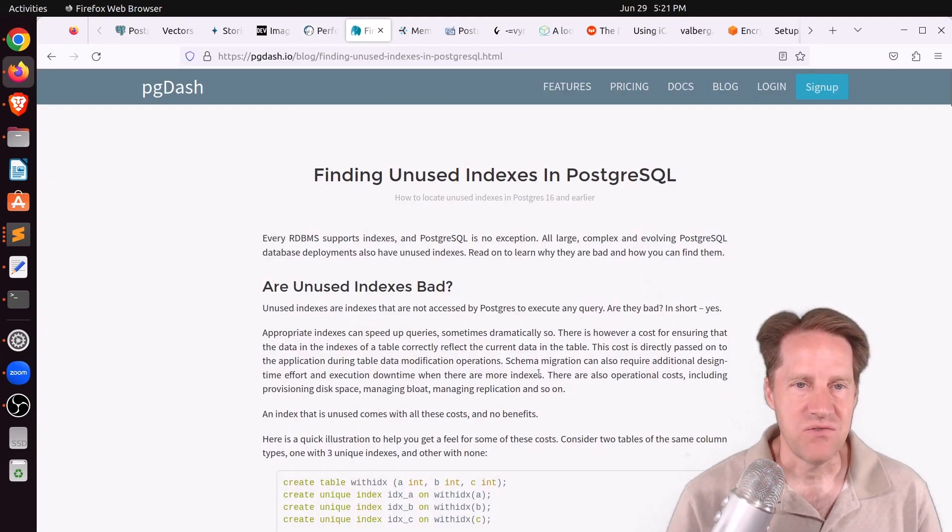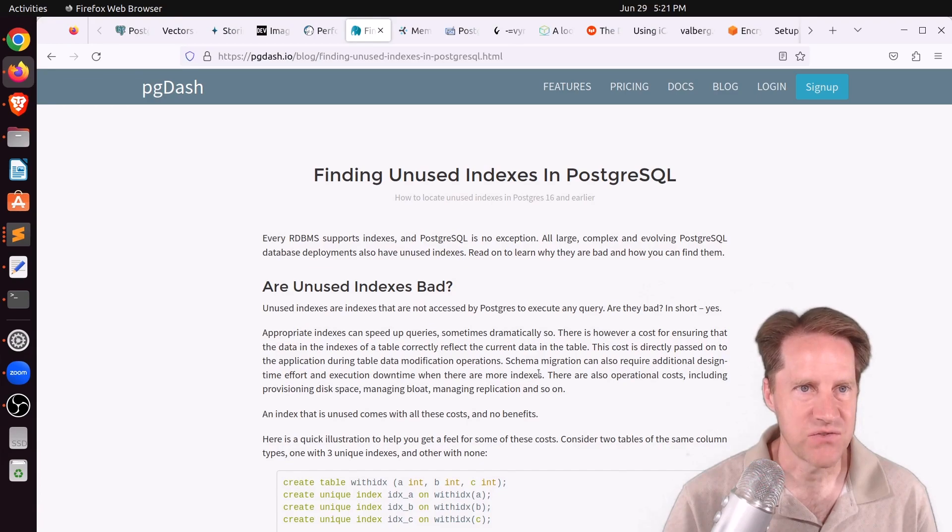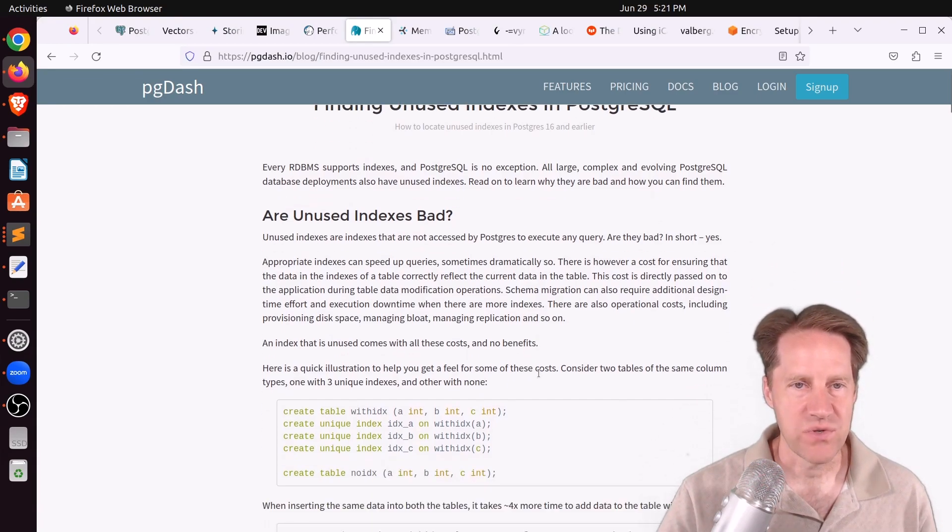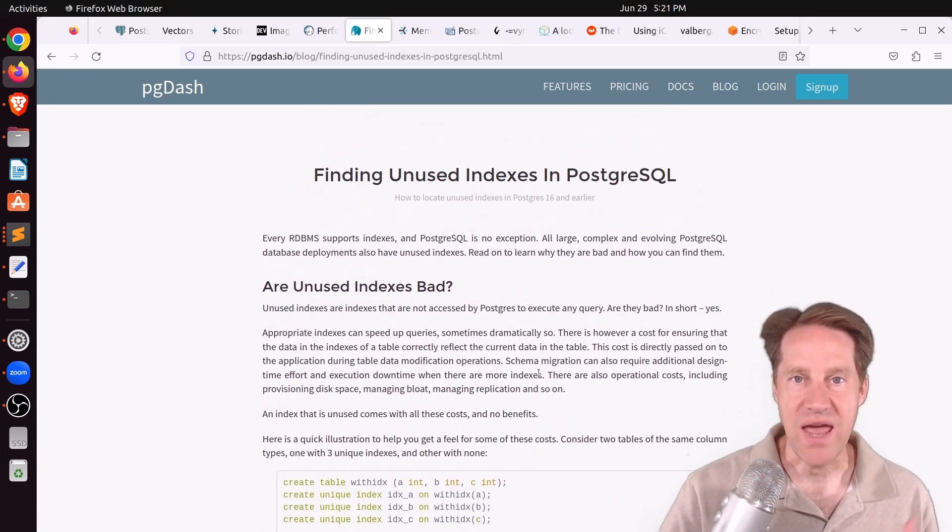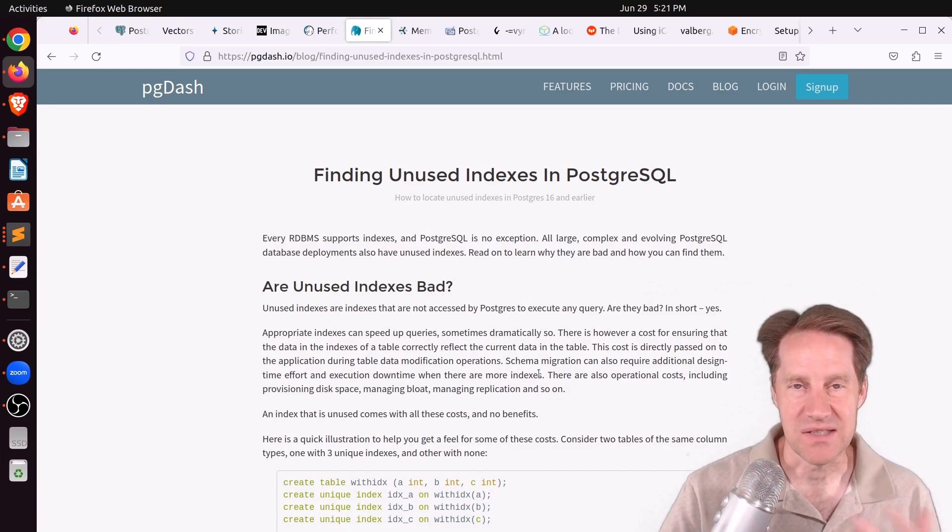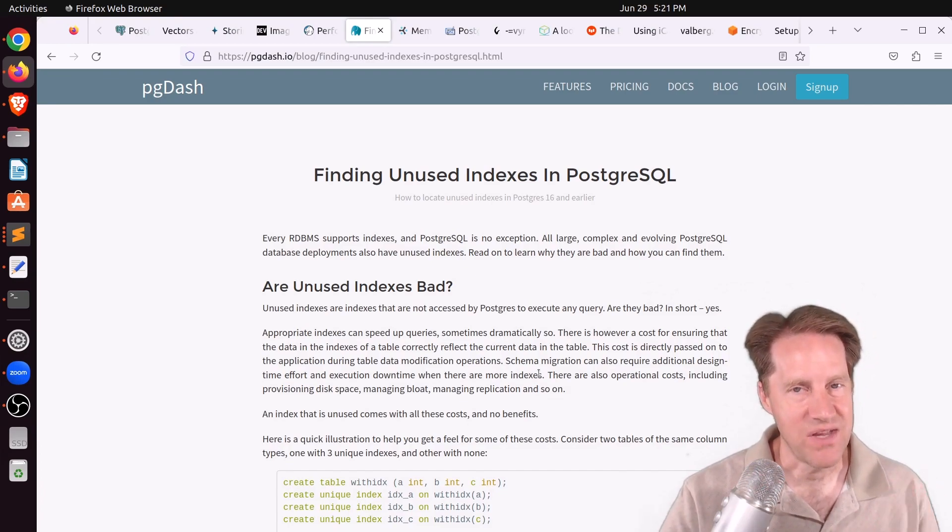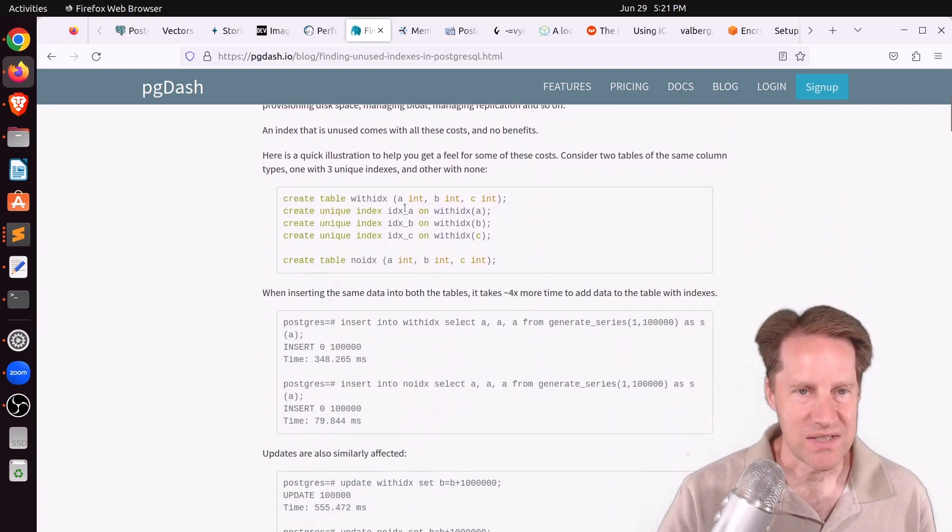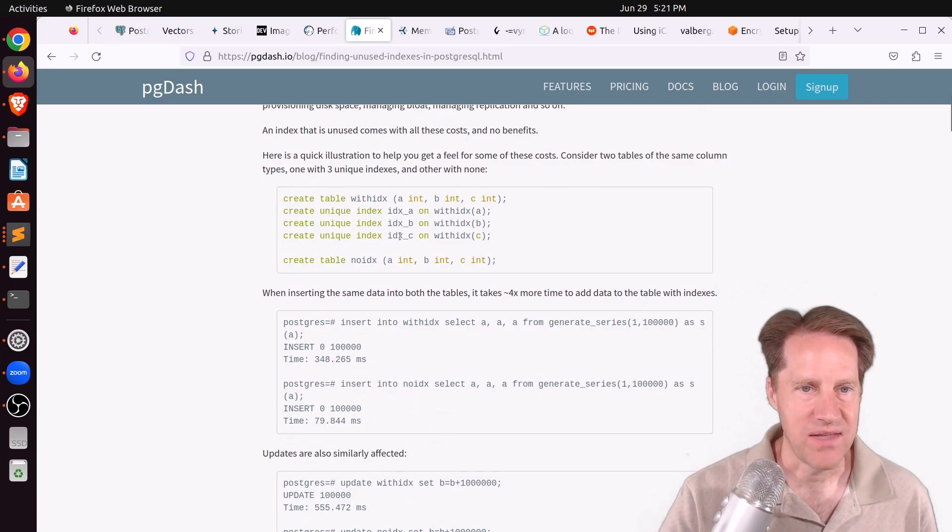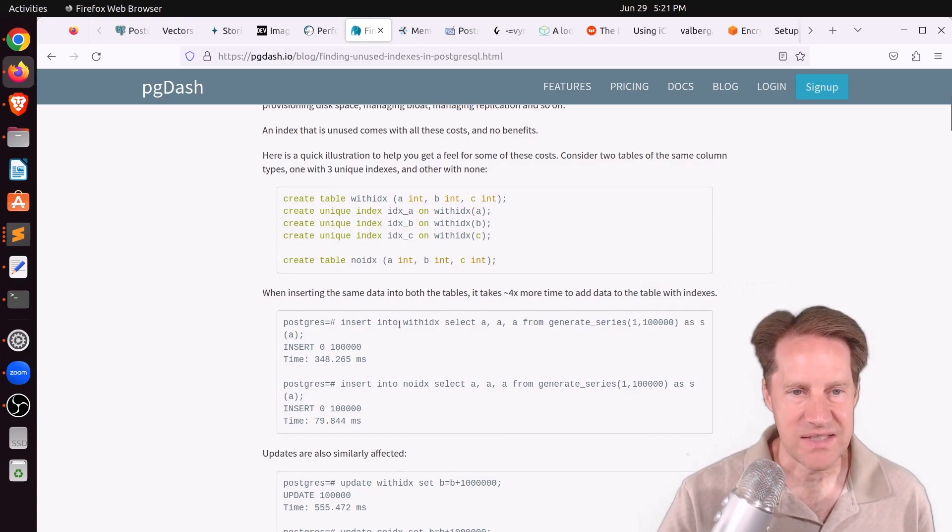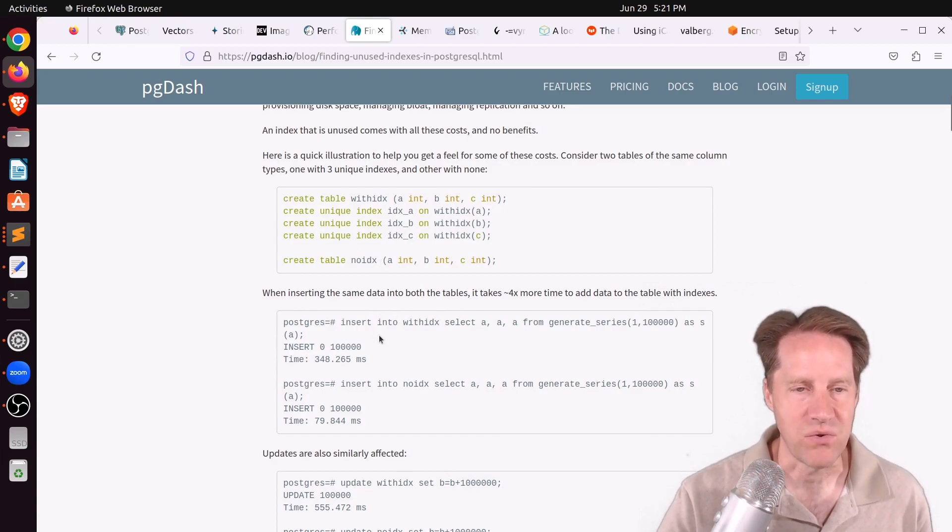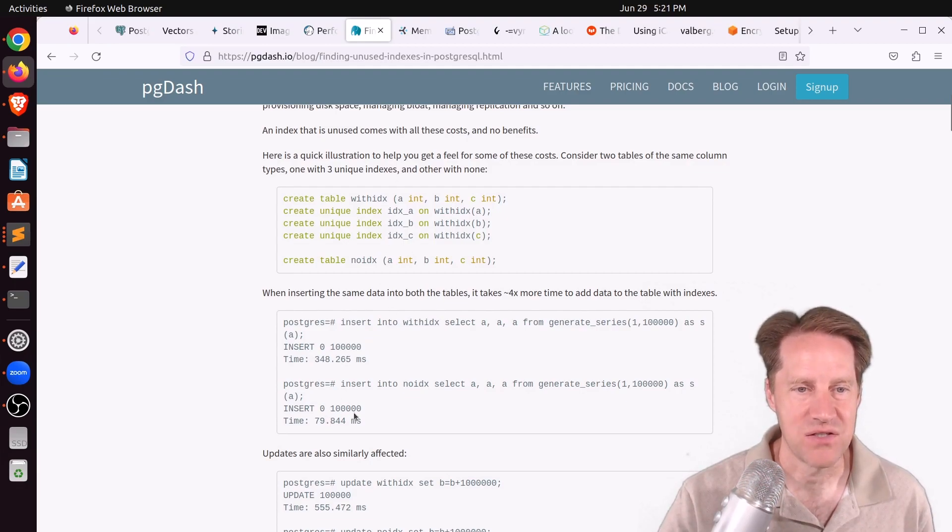Next piece of content, finding unused indexes in PostgreSQL. This is from pg.io. And of course, the more indexes you add, the more you can boost select performance, but at the expense of inserts and updates. So as an example here, they created a table and then added three indexes to it. And then this other table, they had no indexes. And then you can see that inserting a million rows took four times as long with three indexes on it compared to no indexes.